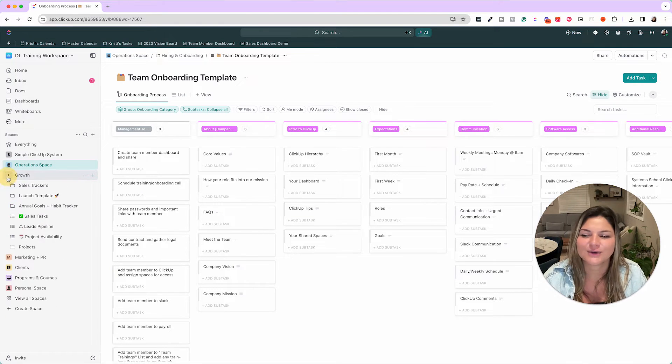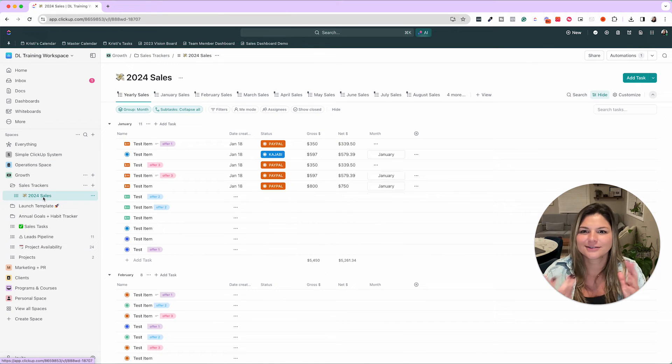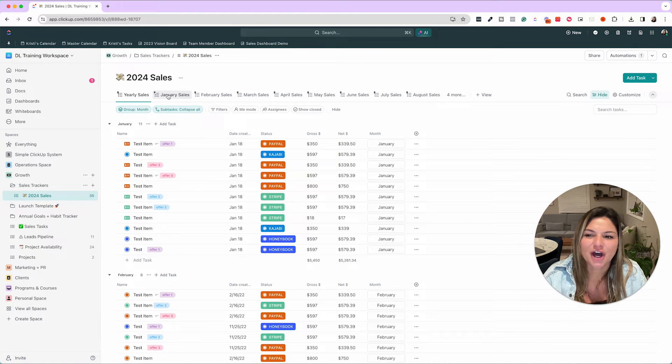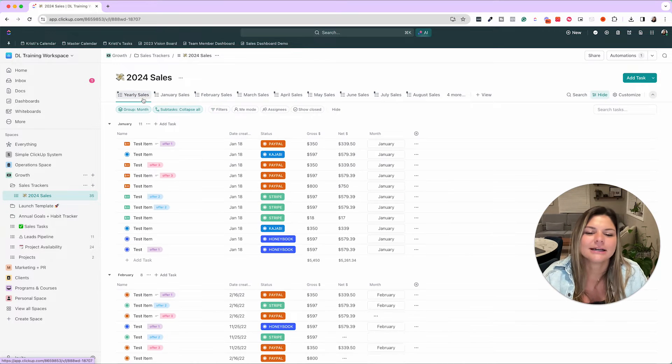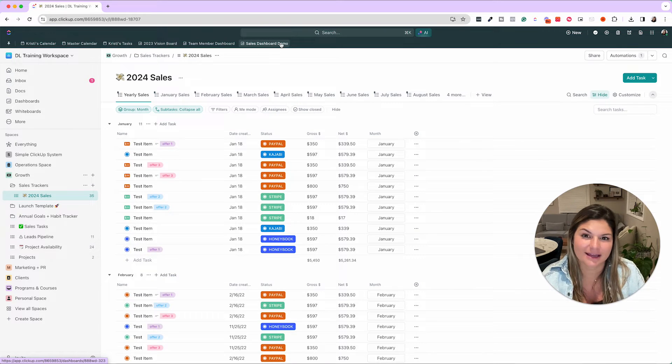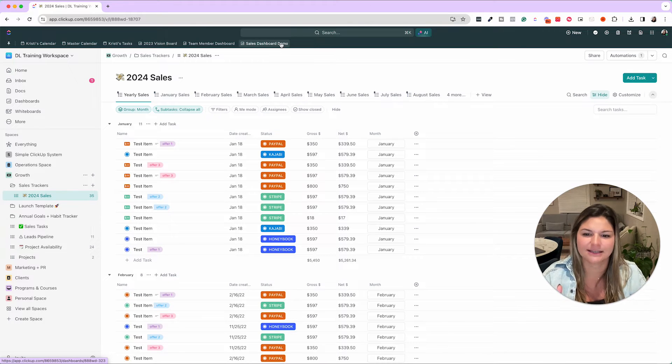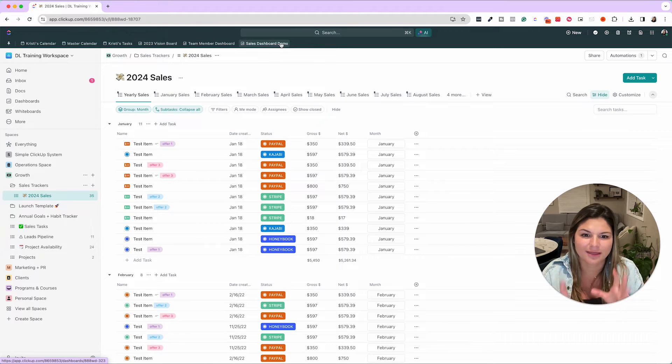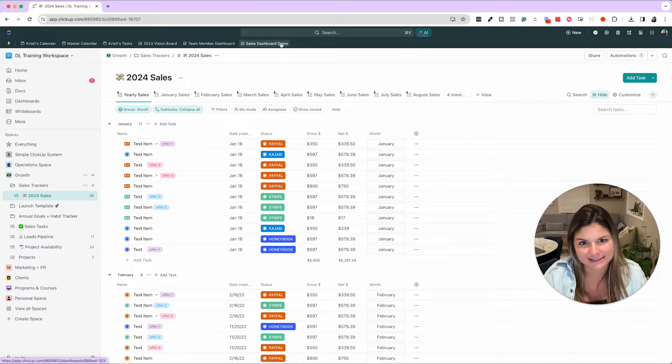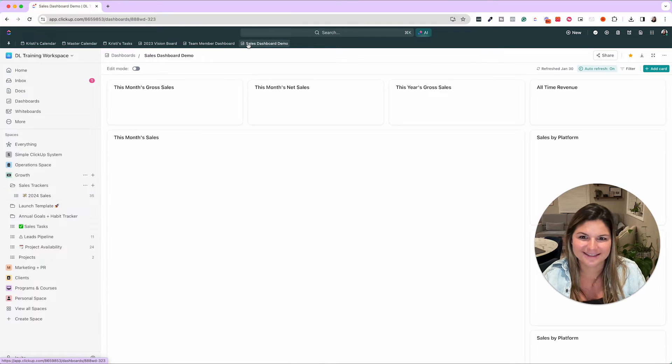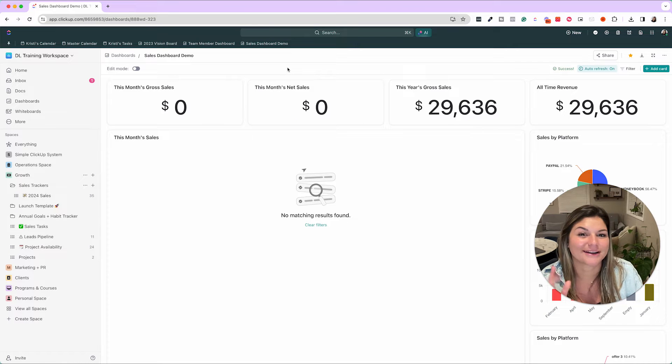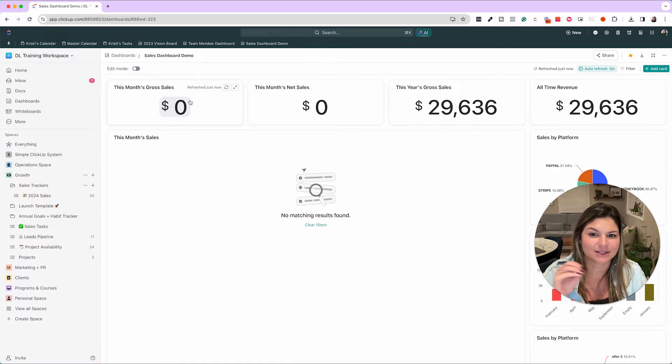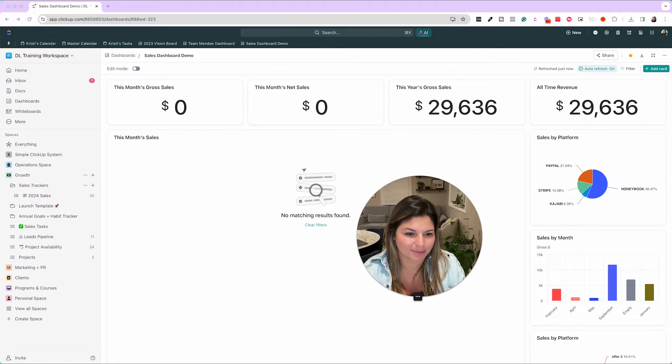Then you can do amazing things with ClickUp in terms of sales tracking, revenue tracking, financials. So here you can see, we have this template. We have this automated through all of our payment platforms. This is our test one. Every time we get a sale in any platform, it comes into this database, automatically categorizes itself with which processor, the gross net payment, the month, et cetera. And then this is where the magic happens. We create a sales dashboard demo that then will say how much this month's gross net, this year's, all time revenue. It breaks it down by platform.